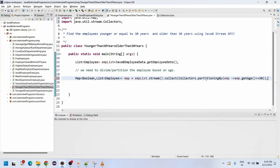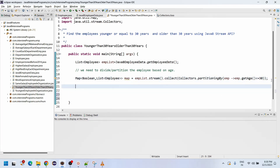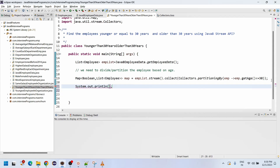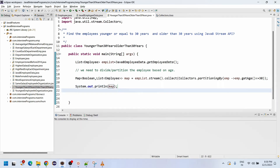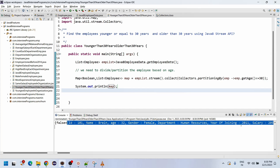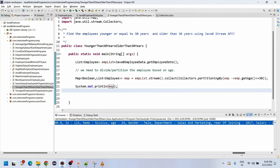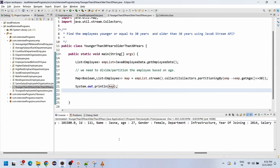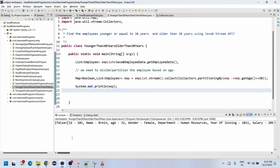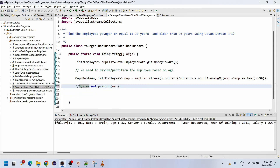Now let me import all the statements — they have been imported. Now how can we display the data? There are two sets. Let me execute and print the map output to see the result. You can see: false contains employees older than 30 years, and true contains employees younger than or equal to 30 years.